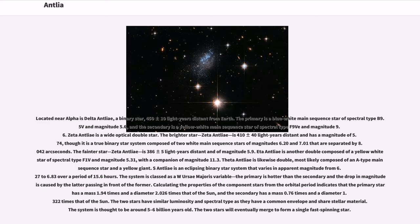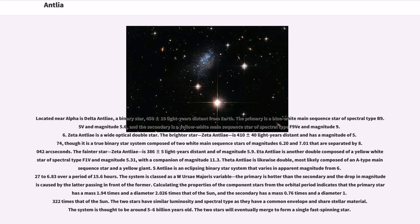S Antlia is an eclipsing binary star system that varies in apparent magnitude from 6.27 to 6.83 over a period of 15.6 hours. The system is classed as a W Ursae Majoris variable. The primary is hotter than the secondary and the drop in magnitude is caused by the latter passing in front of the former. Calculating the properties of the component stars from the orbital period indicates that the primary star has a mass 1.94 times and a diameter 2.026 times that of the Sun, and the secondary has a mass 0.76 times and a diameter 1.322 times that of the Sun. The two stars have similar luminosity and spectral type as they have a common envelope and share stellar material. The system is thought to be around 5 to 6 billion years old. The two stars will eventually merge to form a single fast spinning star.